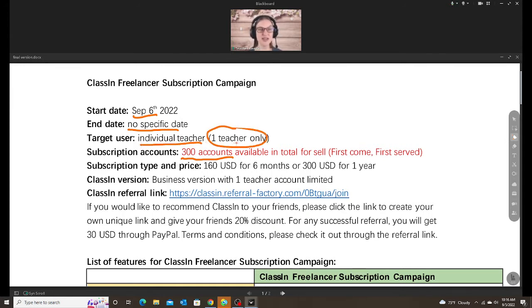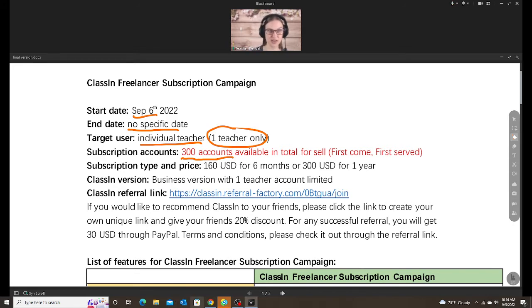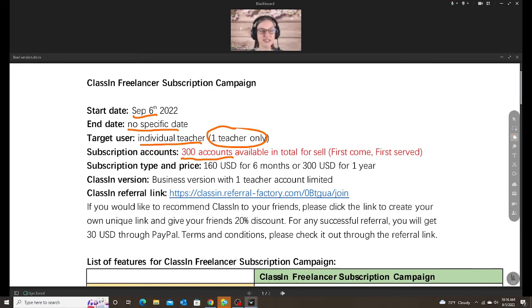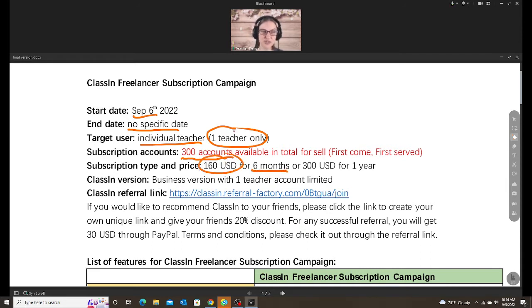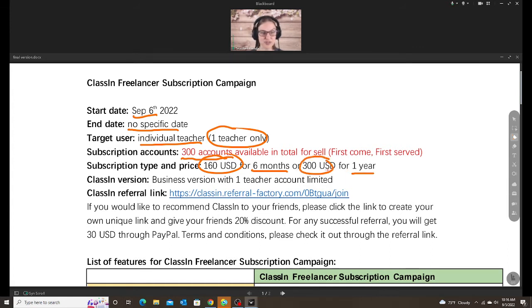which means you cannot share this with other teachers. It's only for you. The price. You can do a six-month subscription for $160 or a one-year subscription for $300.